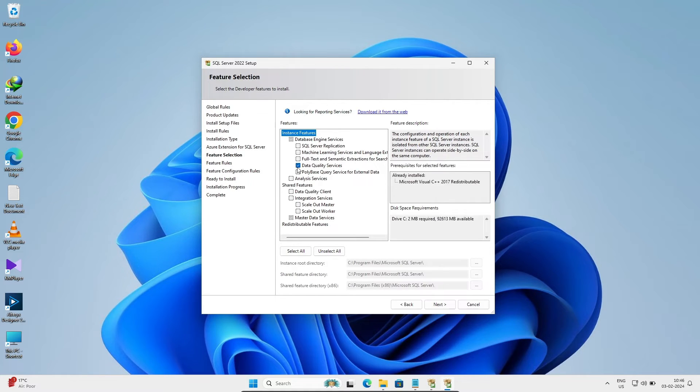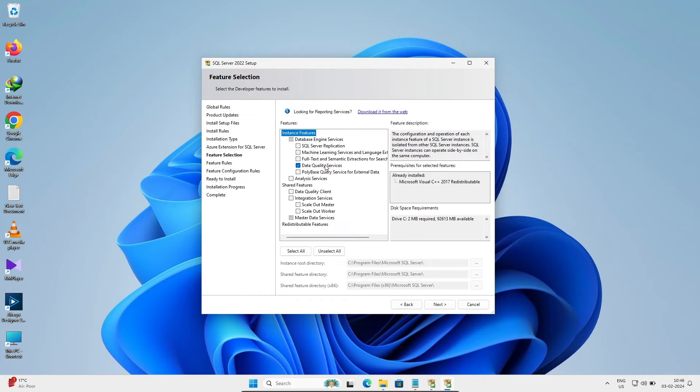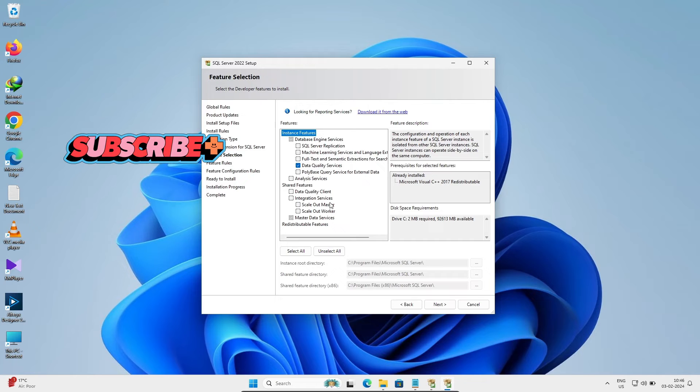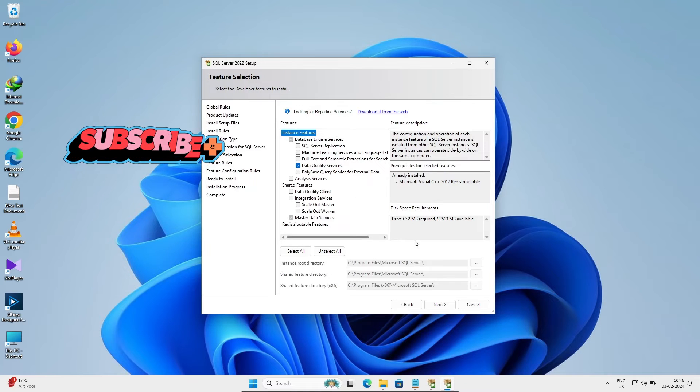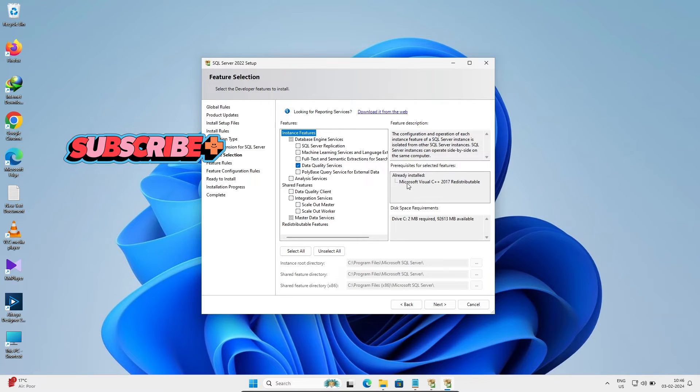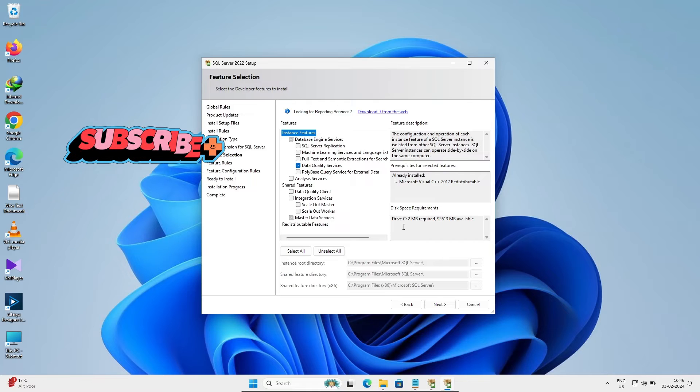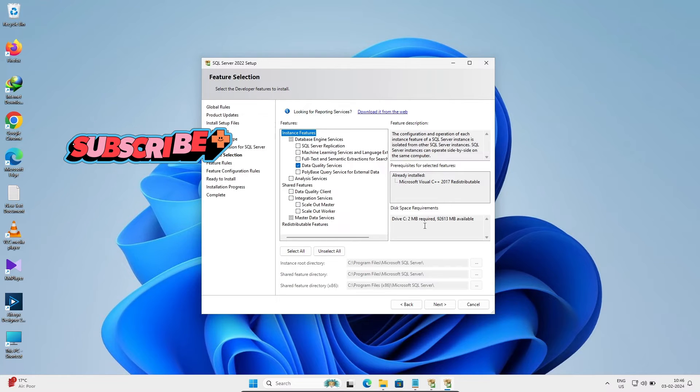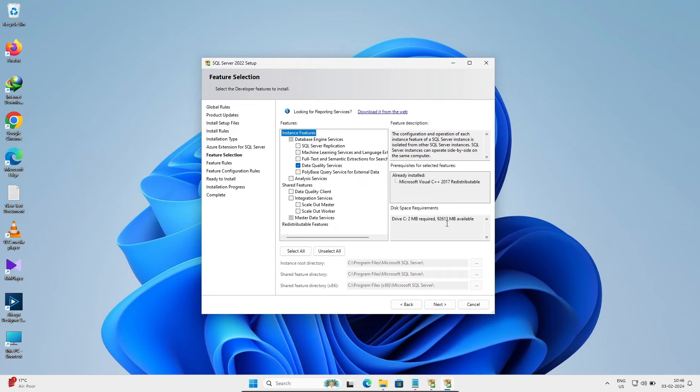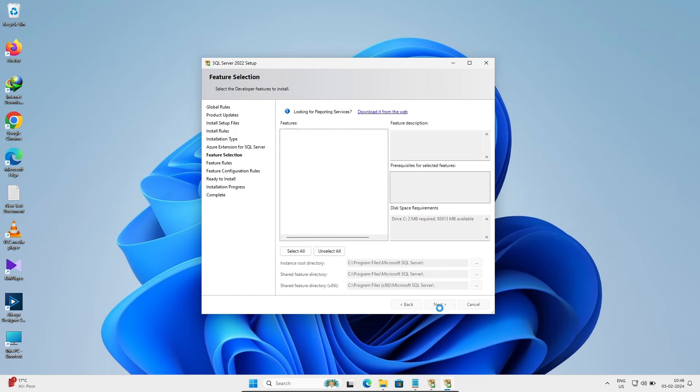After that, you can see Microsoft Visual Studio Server distributed, and this will take 2MB required. Now let's click on next. So Data Quality Services, you need to check that checkbox.